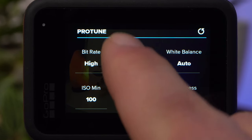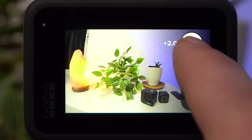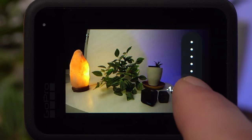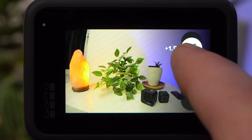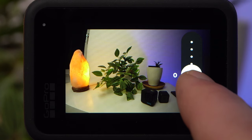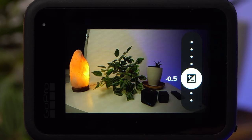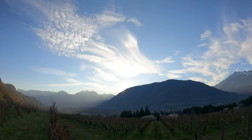Under Exposure Value Compensation, you can set whether the camera's automatic should expose the image brighter or darker. A negative value leads to a darker image and a positive value to a brighter image. It can often be useful to set a slightly negative value, as this prevents very bright areas from burning out. Burned-out areas no longer contain details and can't be saved in post, whereas dark areas can be brightened relatively easily. I usually use a value of minus 0.5.